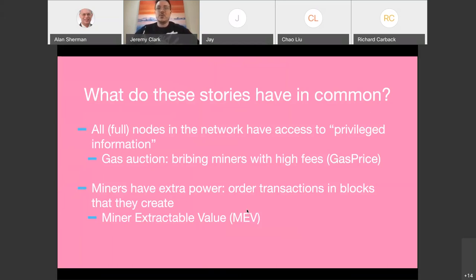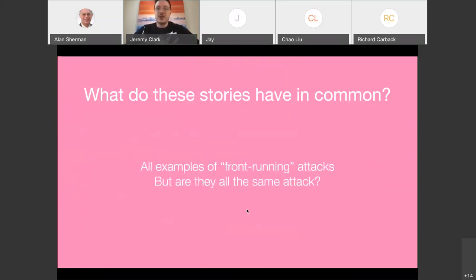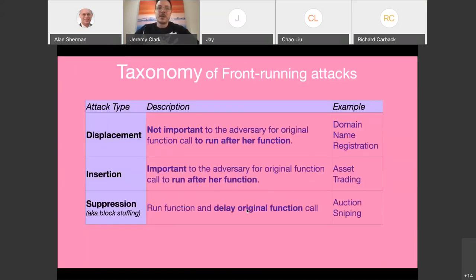We call this front-running. They're all examples of front-running attacks, but they're not all quite the same. There seem to be slight differences in the actual attacks, so we thought it would be useful to have a taxonomy. We came up with three categories: displacement, insertion, and suppression.